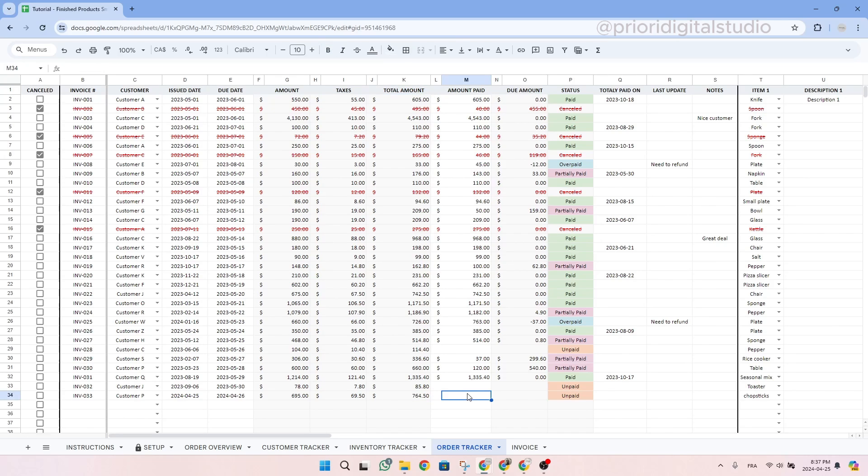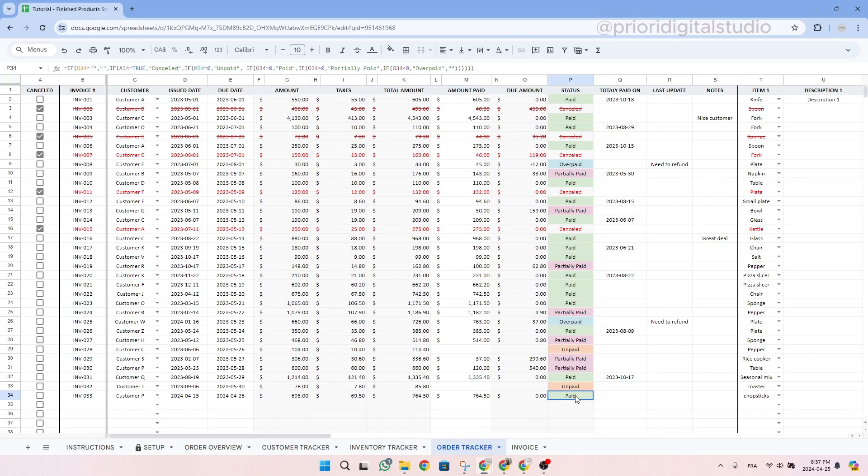Once the customers pays everything, we can write the amount here. So let's say the customers pays the exact amount. You can simply type it in and as you can see the status changed to paid.